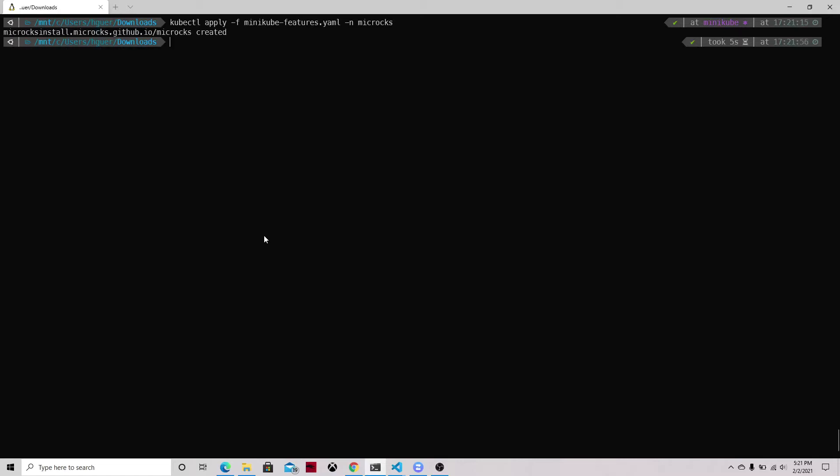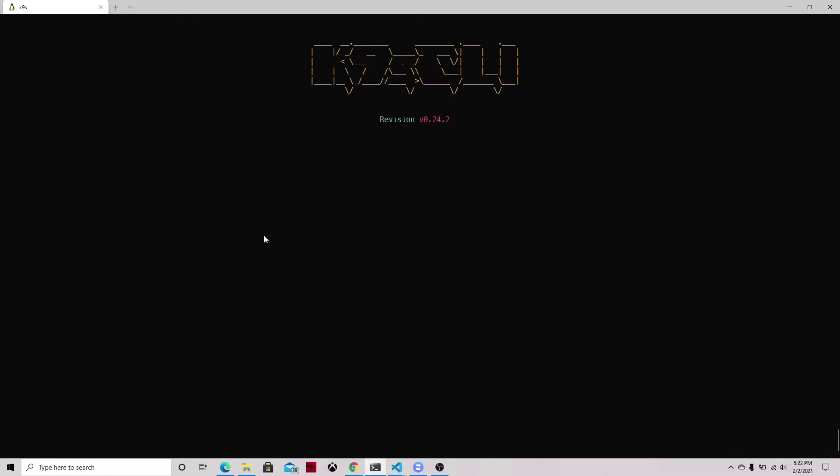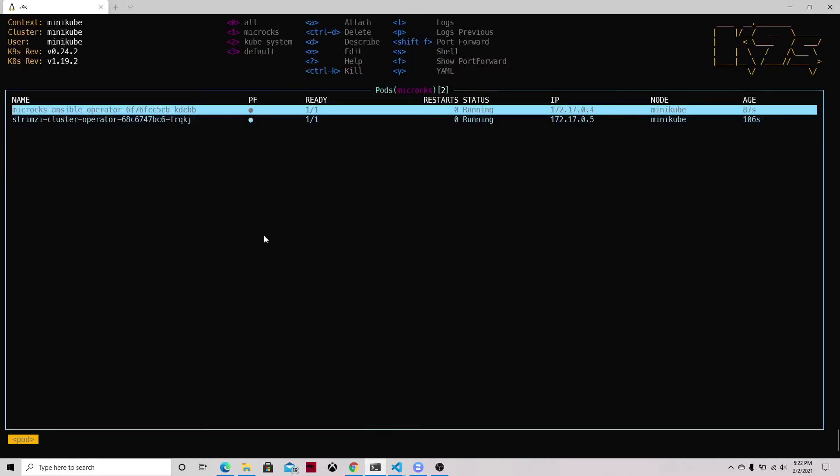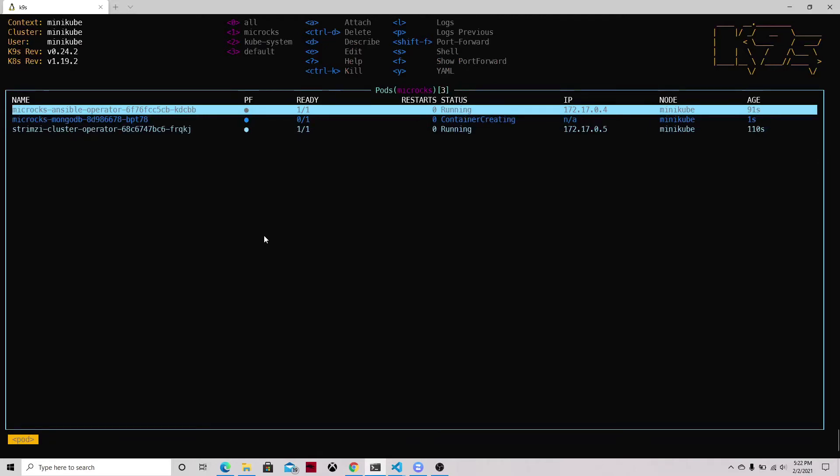Now the file is created, we will check that everything is running. For this we will be using the k9s CLI tool. It's very useful if you are trying to access your internal resources. Here we can see that we have the Strimzi operator running and also the Microcks Ansible operator.